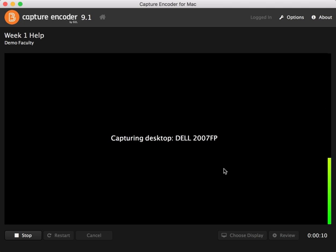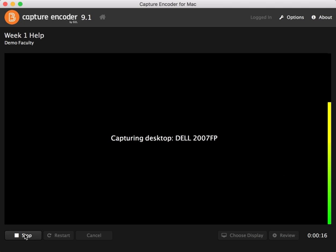You are then recording whatever you're doing, and you can click around. And then when you're ready to stop, restore the recording from your taskbar and go ahead and click stop.